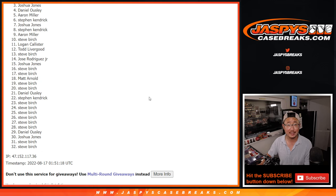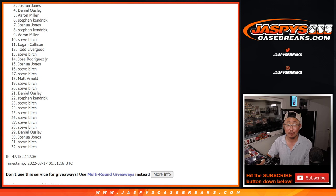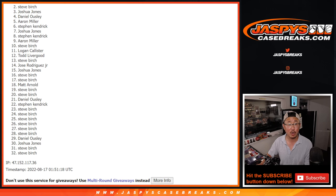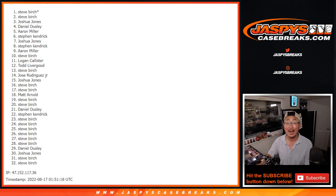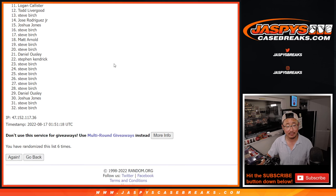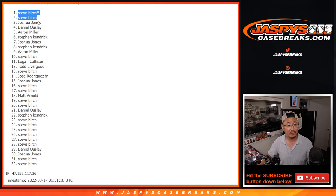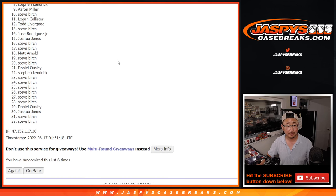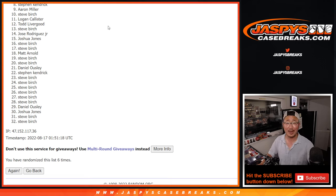But unfortunately, sad times. Happy times, though, for the top two. Steve Birch is happy. And Steve Birch's last spot mojo is happy. There you go, Steve. Congrats to you. We'll see you in those number block randomizers. Jaspys casebreaks.com. Bye-bye.